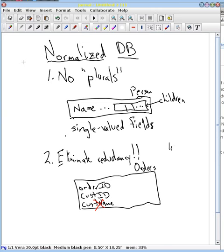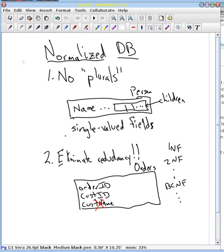first normal form and second normal form and so on, your Boyce Codd normal form and on and on. If you follow these general rules of thumb, you're going to start to approach second or even third normal forms. And that is usually a very good thing.